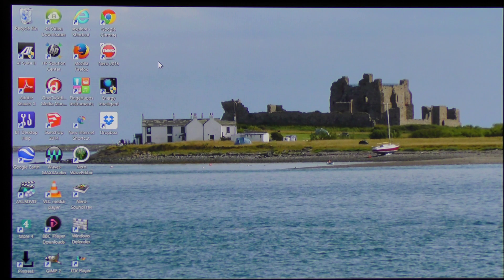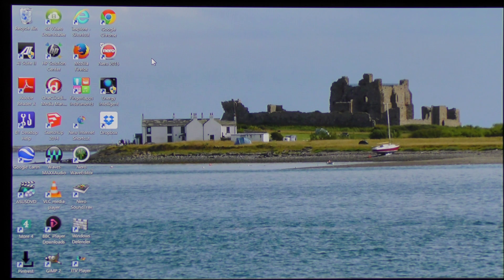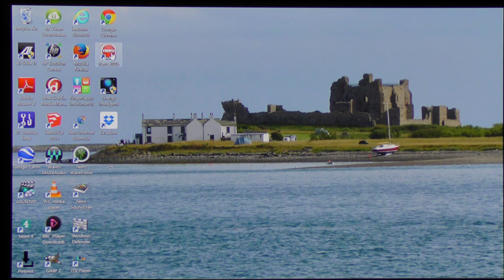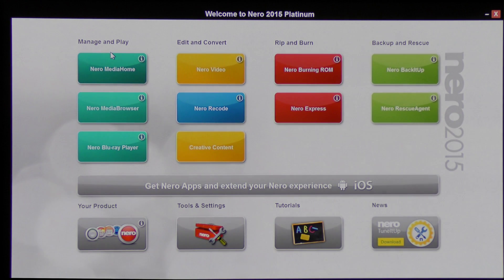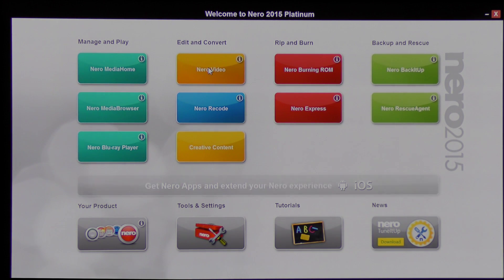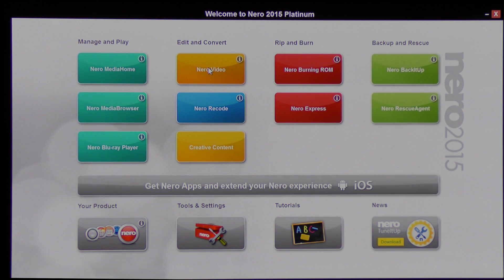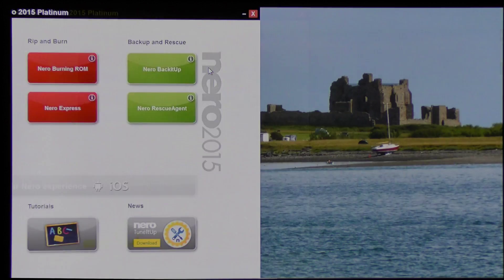Hello and welcome to today's tutorial on Nero Platinum 15. Today I'm going to demonstrate something called Themes. To do that I need to click on the Nero Platinum 15 icon on my desktop, then choose Nero Video and click.